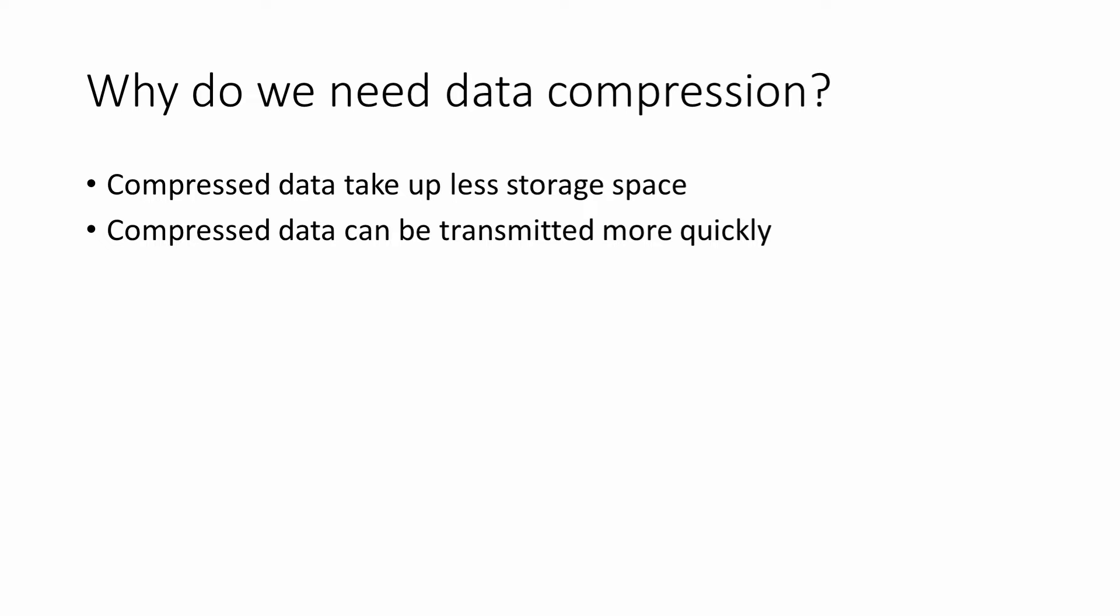A data compression program converts data from a ready-to-use format into a format optimized for compactness. A decompression program returns the compressed data back into its original form, so it can be used again.